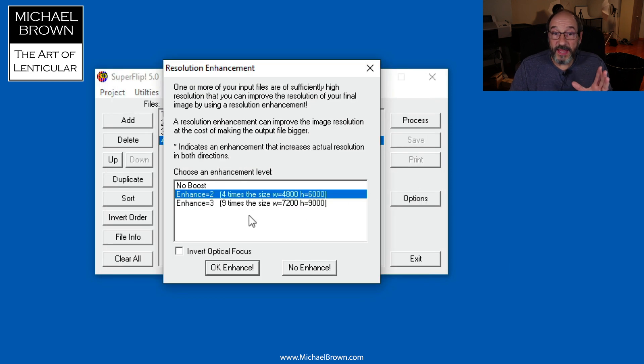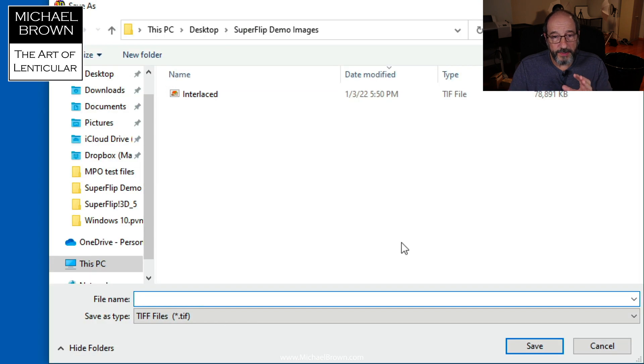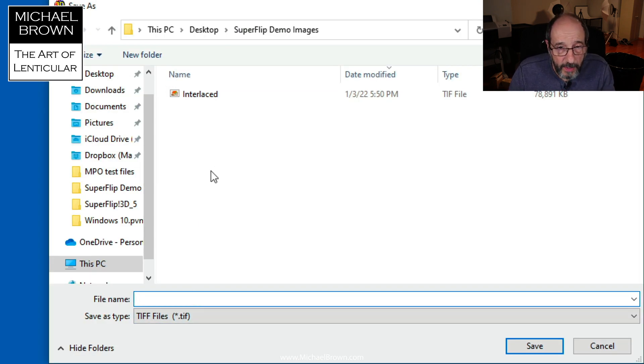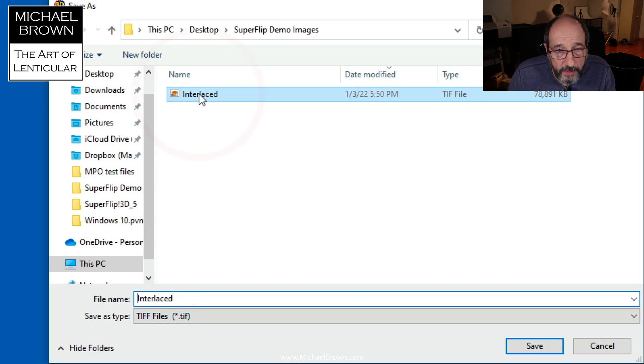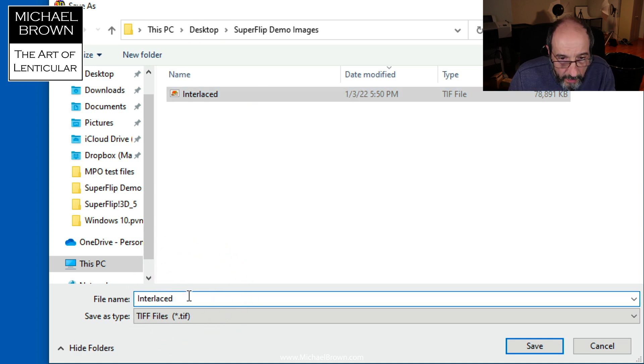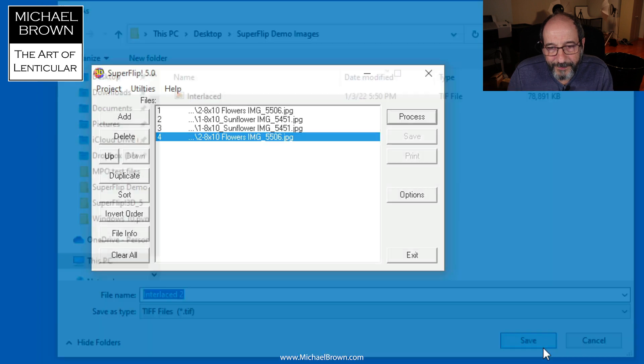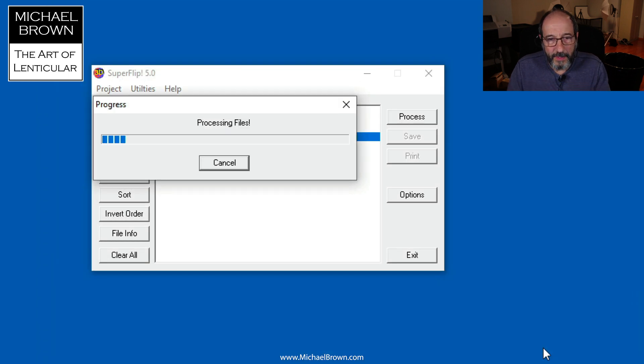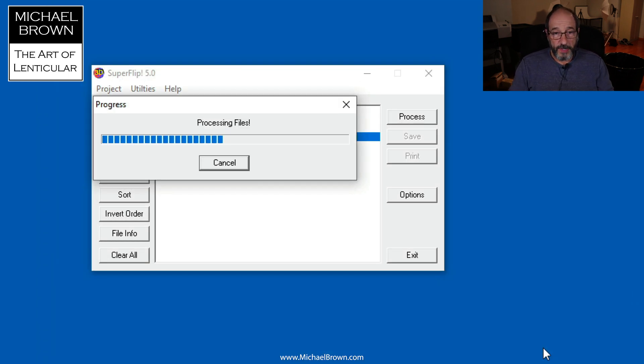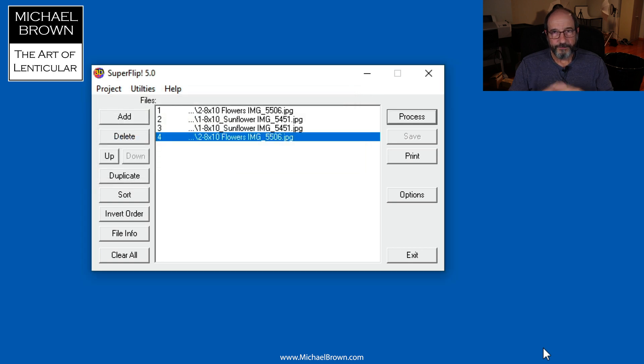It recommends enhancing the resolution, so I will hit the OK button and let it do its thing. I'm going to name this file interlaced number two, and now it's processing that. It's all done.